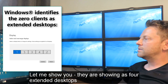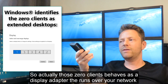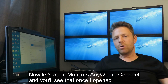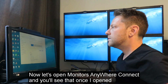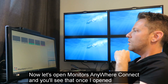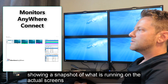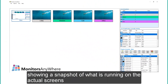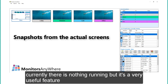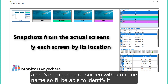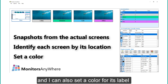It shows four extended desktops. Those Zero Clients behave as a display adapter that runs over your network. Let's open Monitors Anywhere — you'll see that once I open the main control panel, there are thumbnails of each screen showing a snapshot of what is running on the actual screens. Currently there is nothing running, but it's a very useful feature when the TVs are in different locations. I've named each screen with a unique name so I'm able to identify it, and I can also set a color for its label.